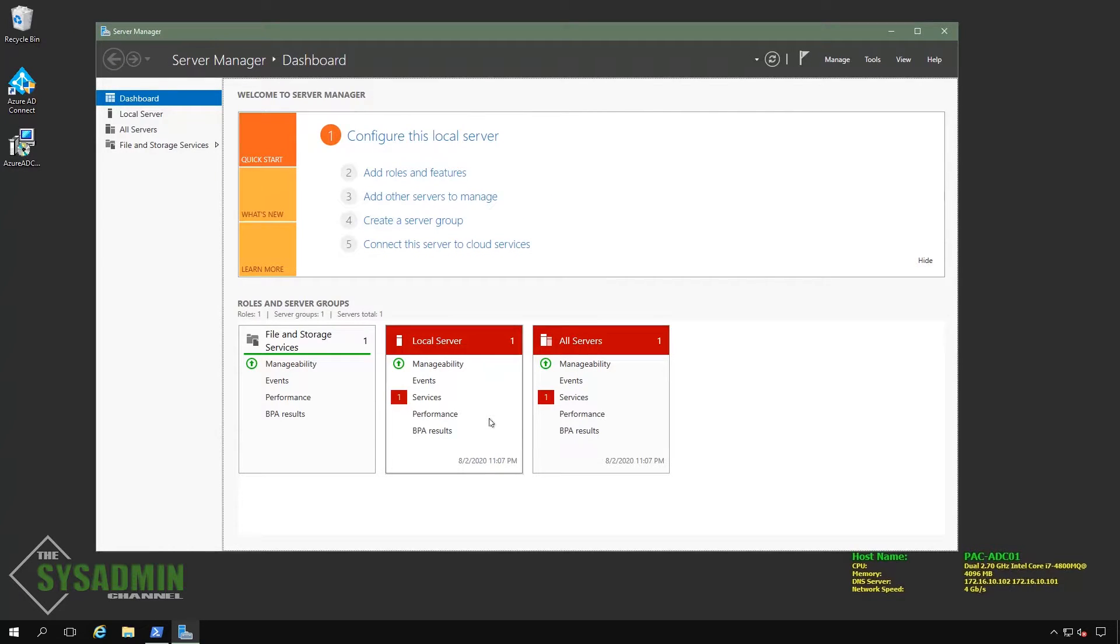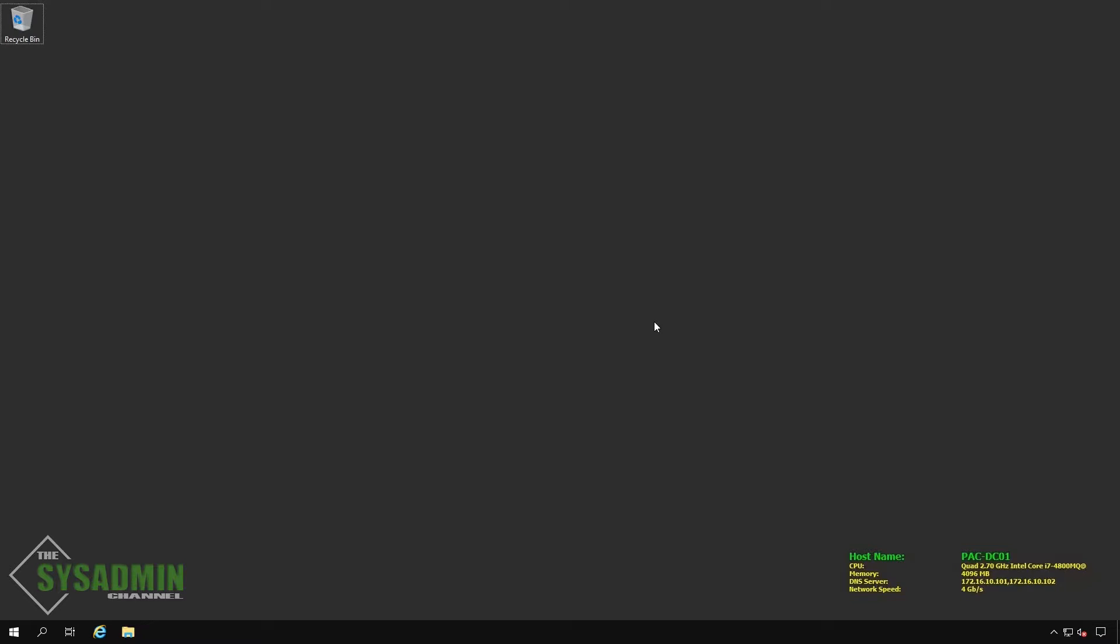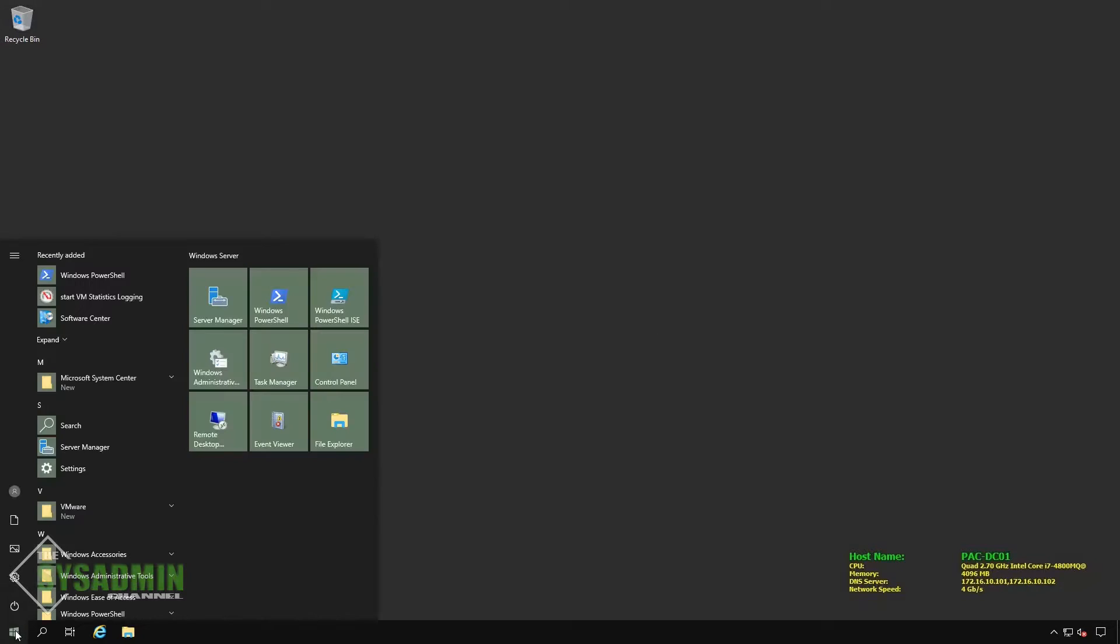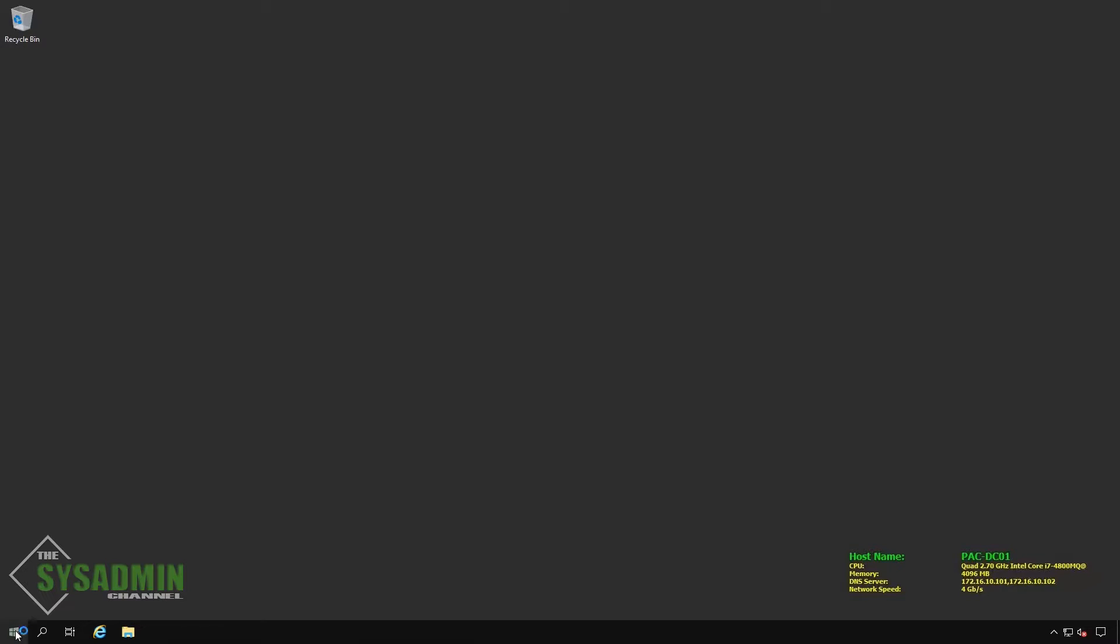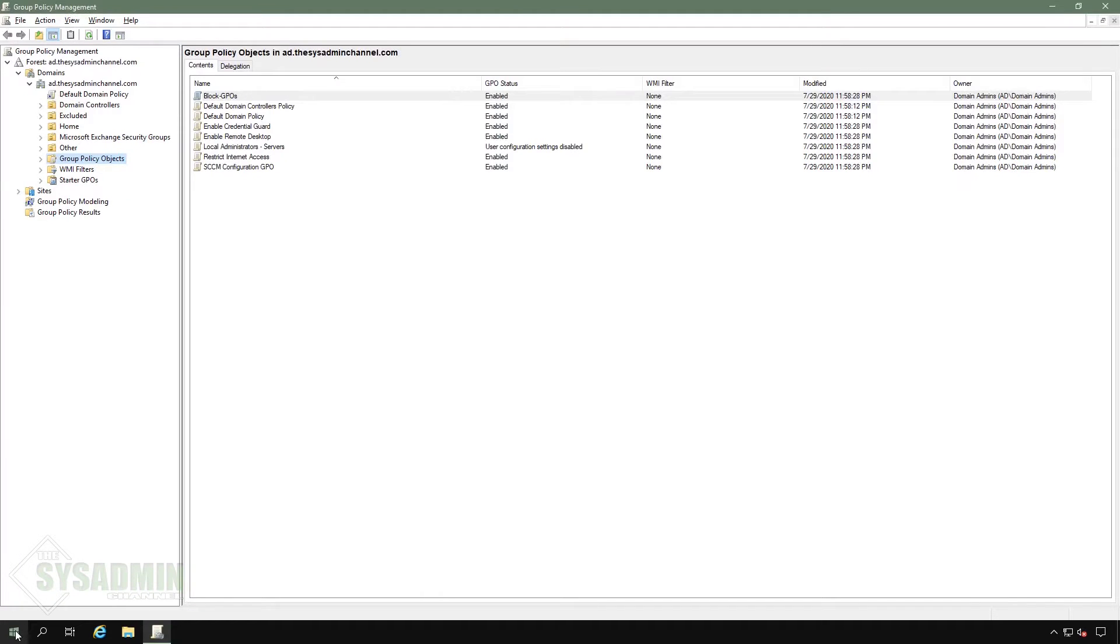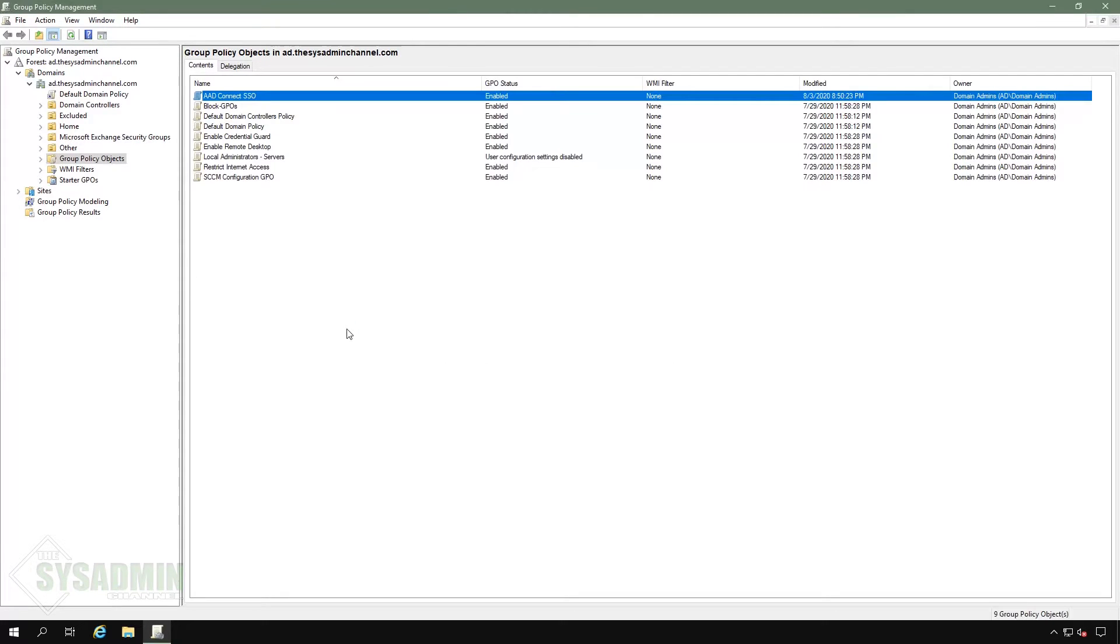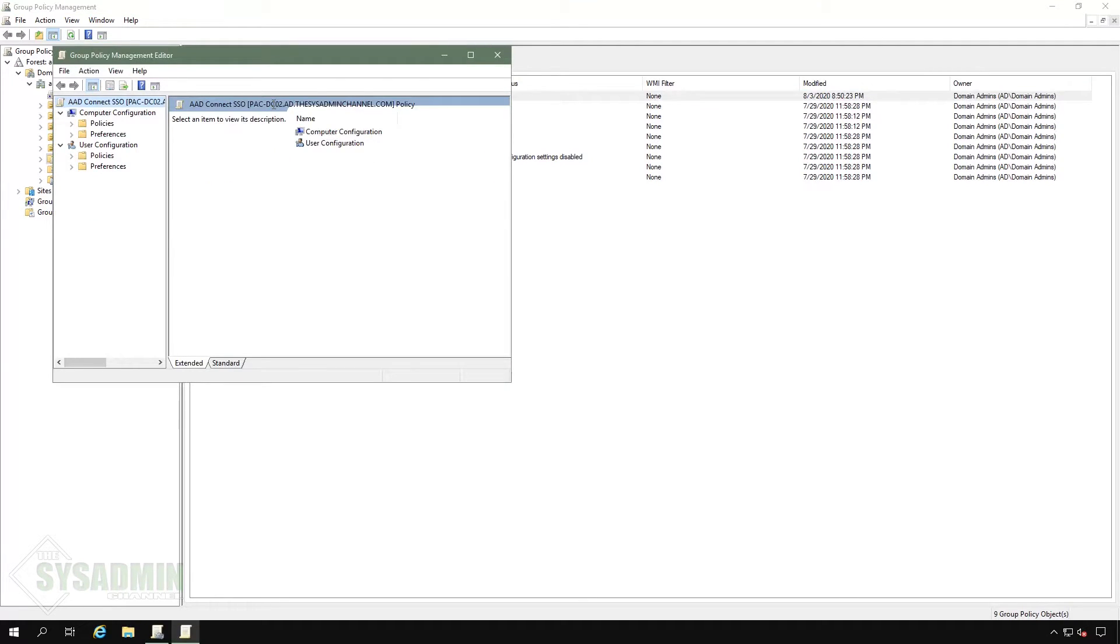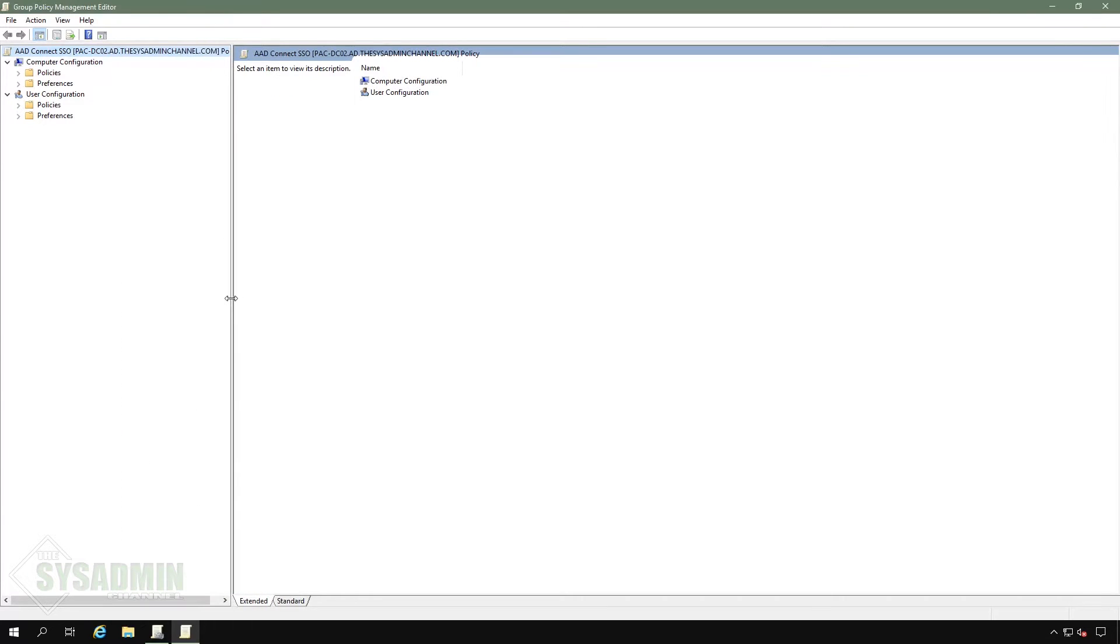And since we enabled the SSO option, we're going to go to our domain controller and set up the GPOs that are needed for that. So here on my domain controller, I'm going to open up group policy. And with that now open, we can click on a new GPO and name it AAD Connect SSO, just to give it something relevant. You can apply this to the default domain policy, but in my case, I wanted to scope it to a smaller subset of users instead of applying it to the larger default policy.